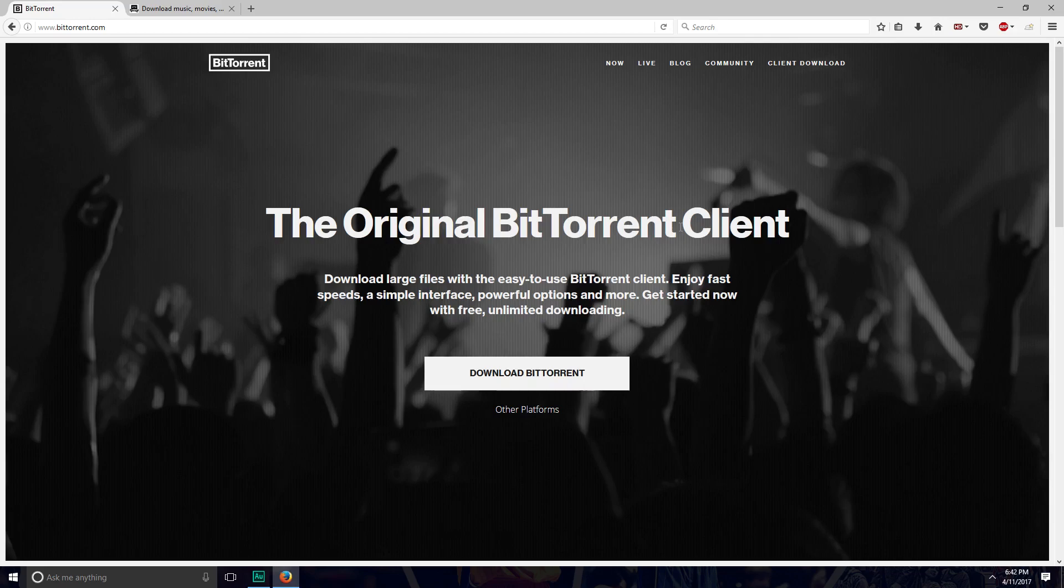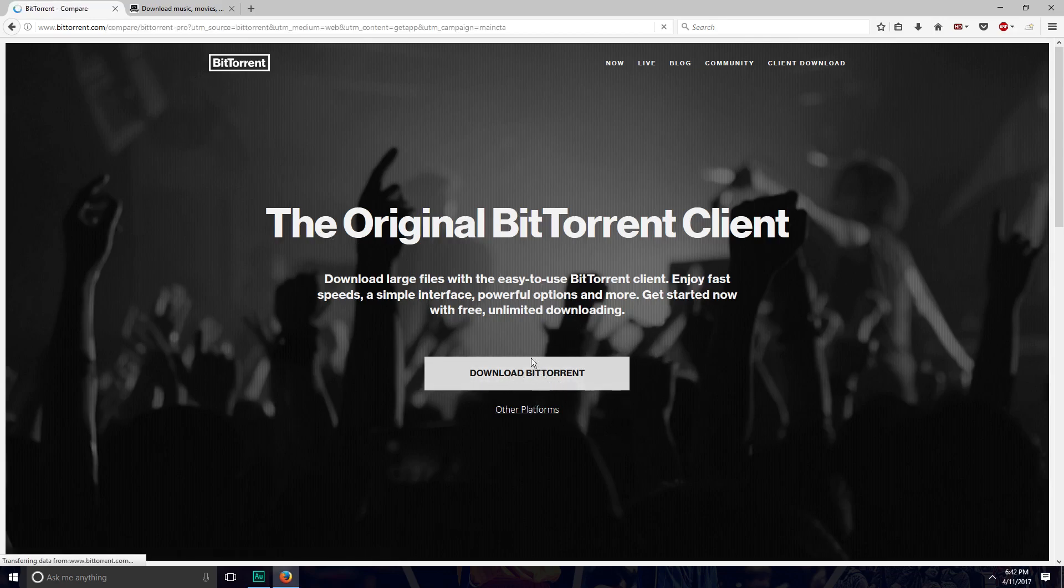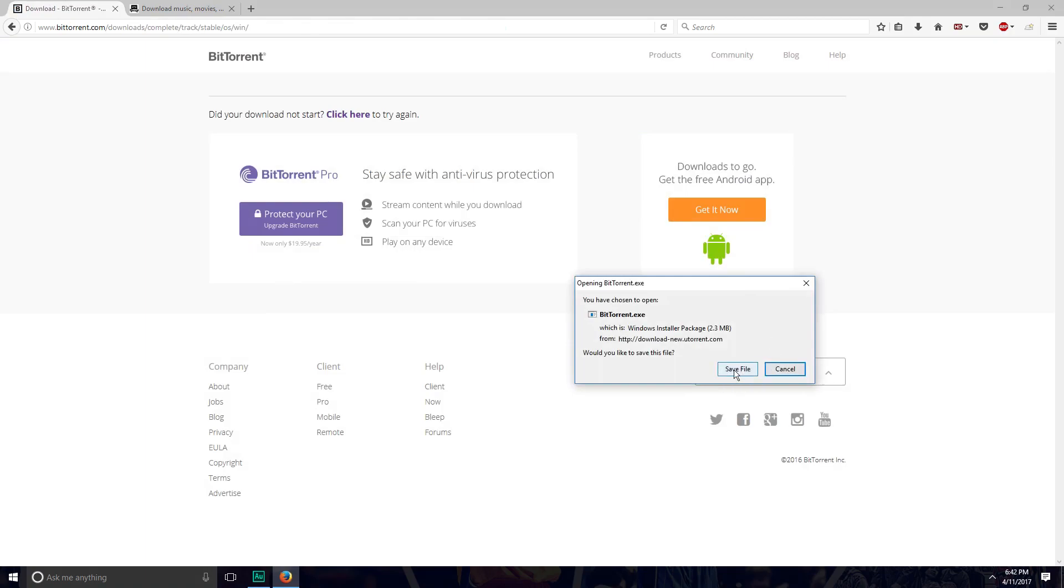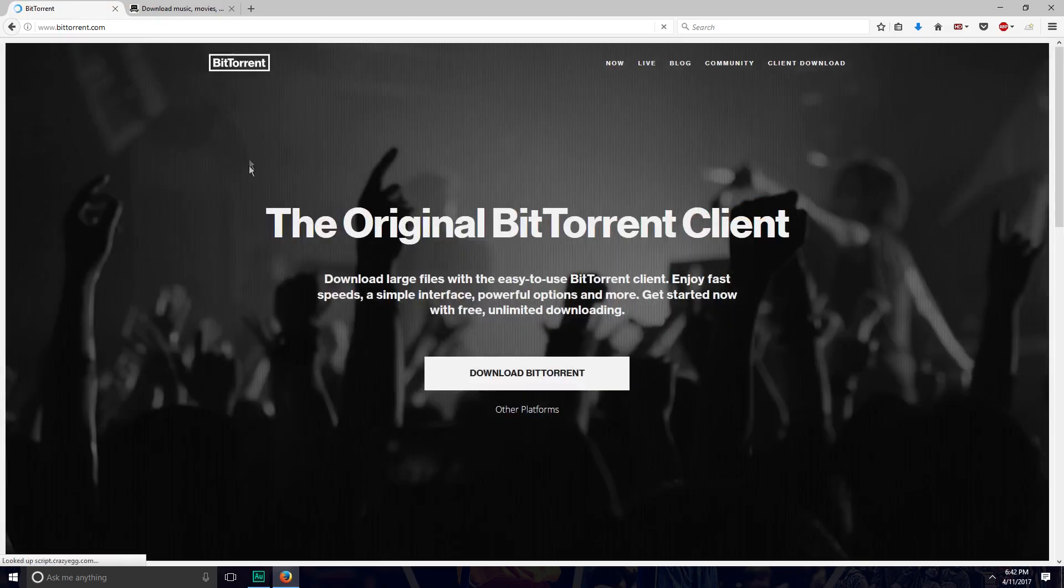BitTorrent is just a program that lets you download torrent files. You need to have this installed to get NBA 2K17 for free. Since you're on bittorrent.com, link will be in the description, just click download BitTorrent. I already have it installed. You just click free download and it will start downloading.